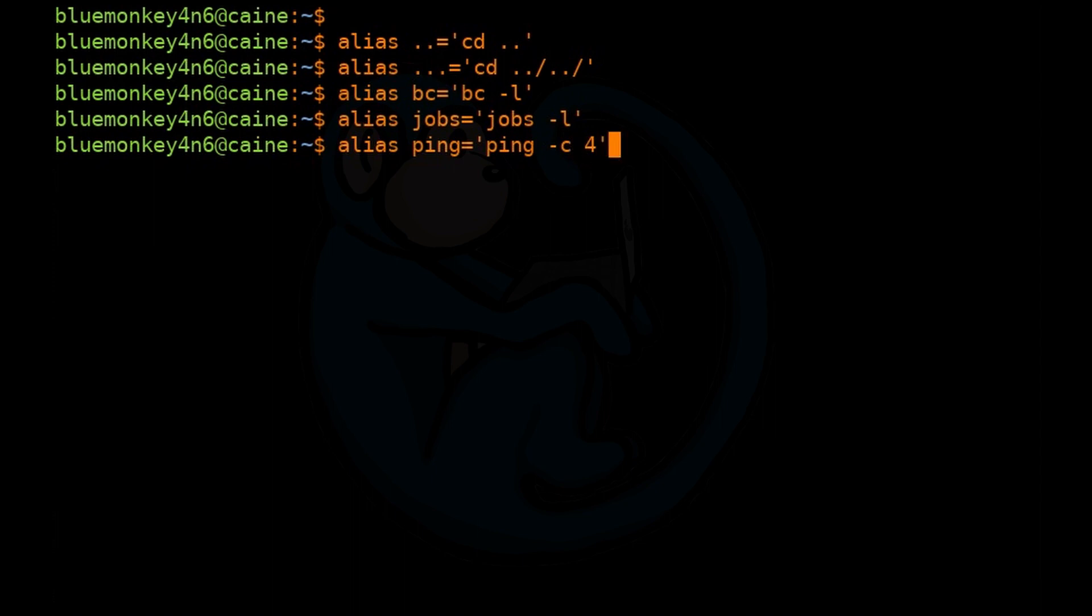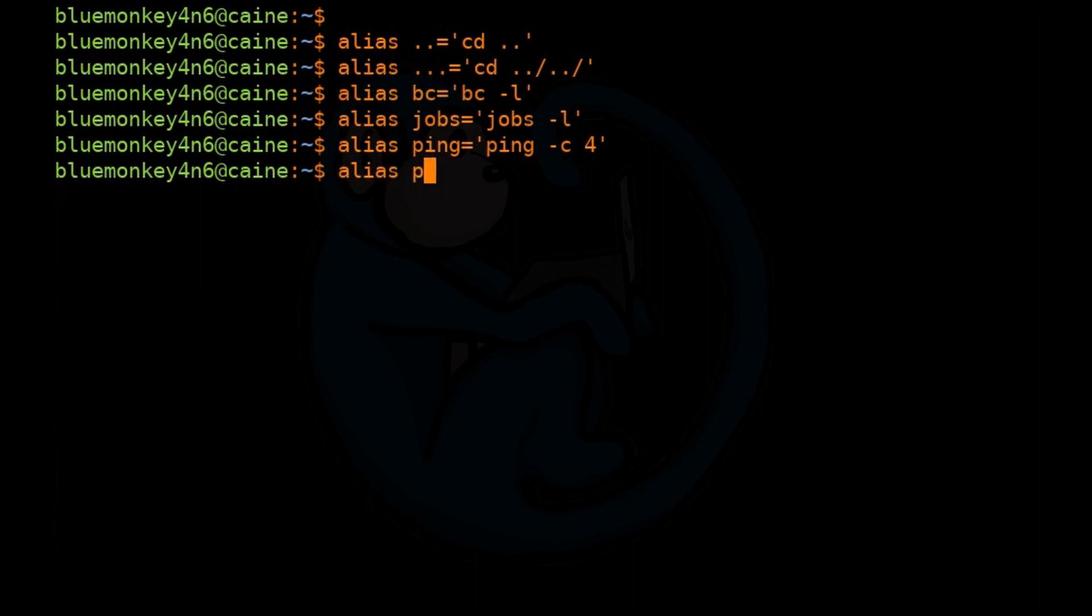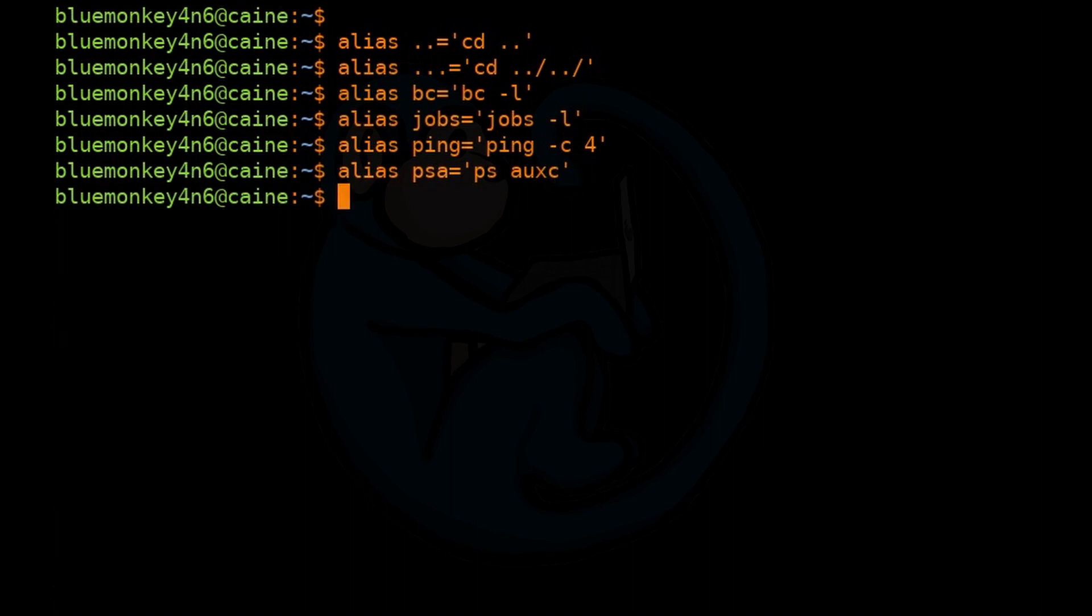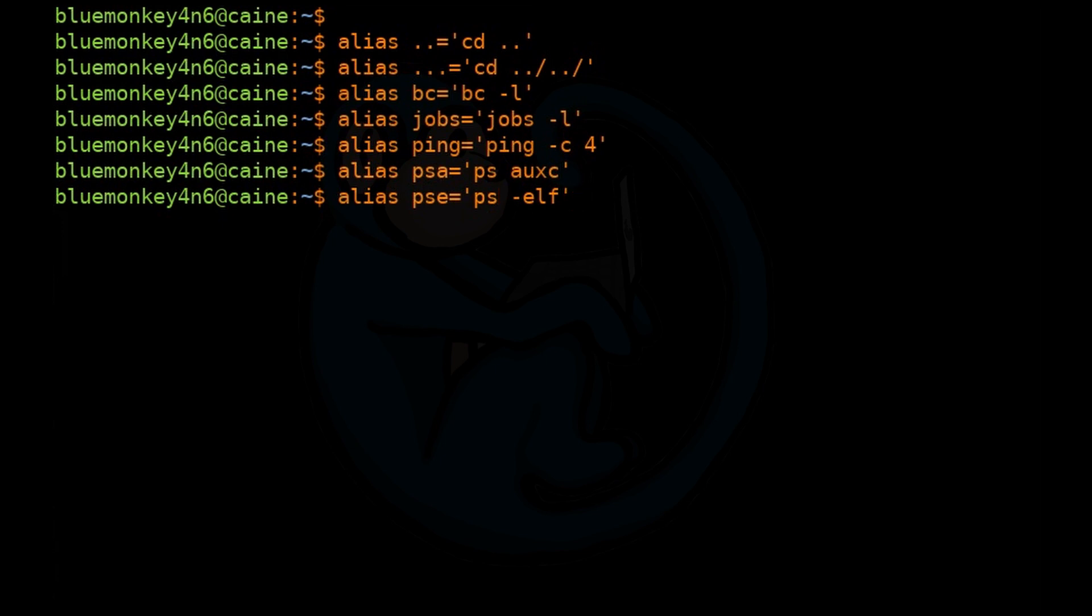I can alias ping to ping dash c four, which means it's going to only run ping with four packets being sent to emulate what the Windows behavior is for ping. I can alias psa to be ps aux c, so it's basically going to run the ps command with the aux c options. And then similarly I can alias pse to become ps dash elf, so run ps with the dash e, dash l, and dash f options.